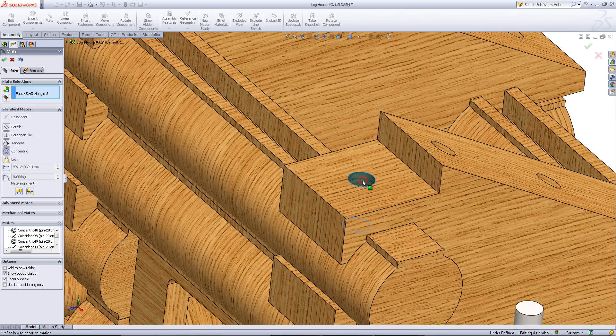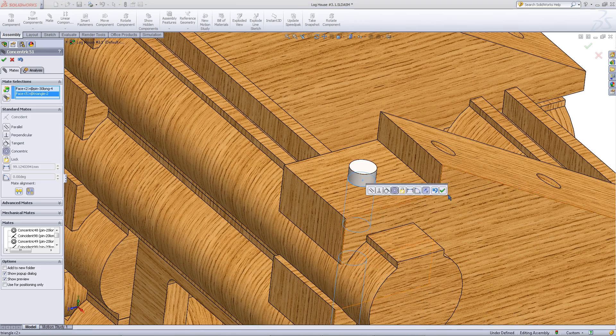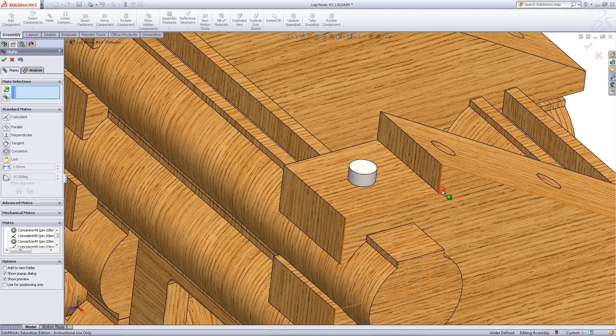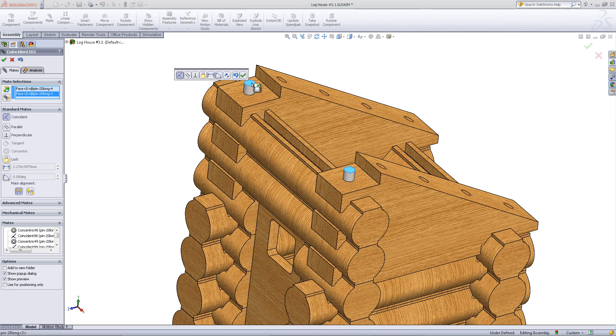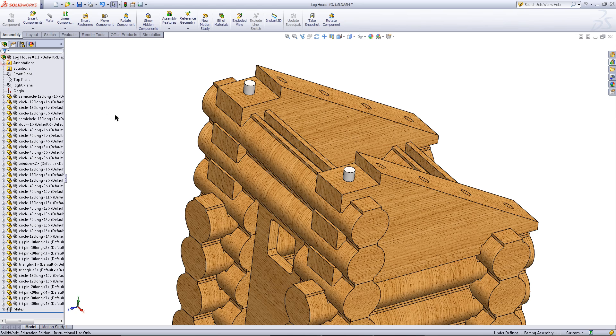Repeat this for the other set of pins. Alternatively, you can now mate the top of this pin to the top of the previous pin you had mated. Now both pins will be in place.